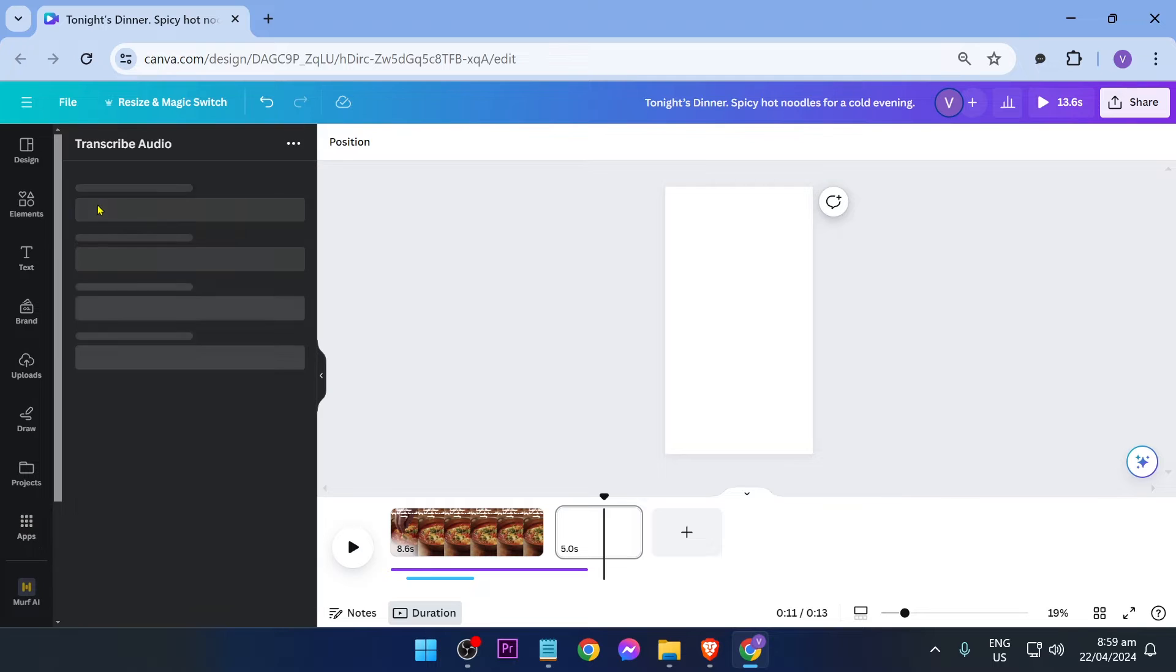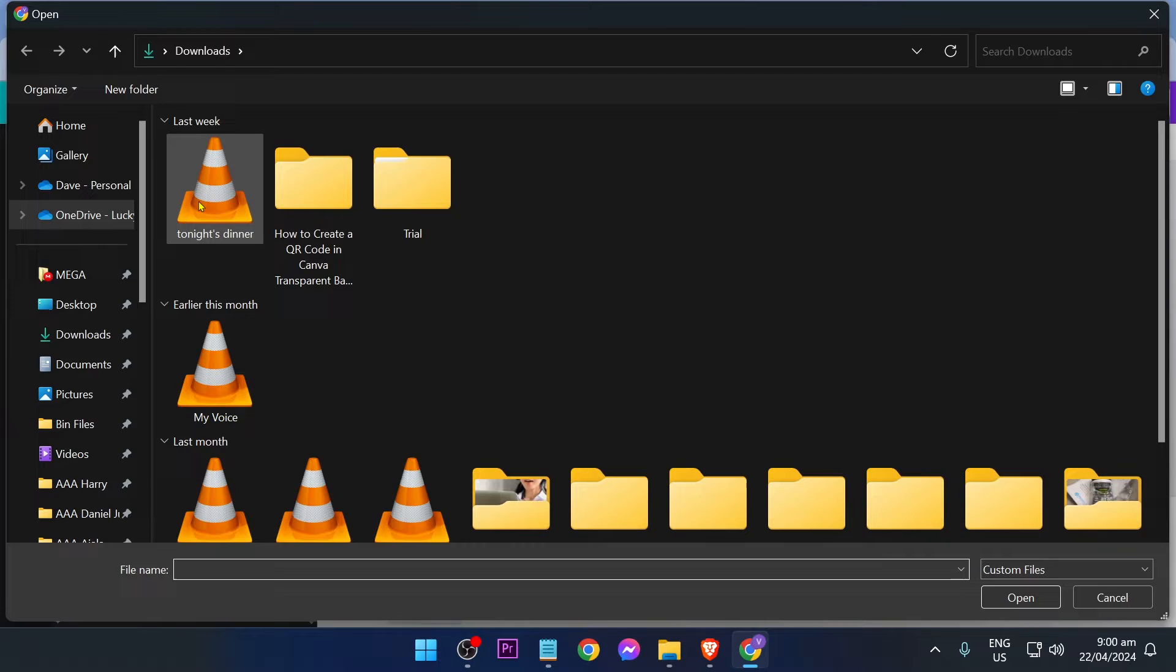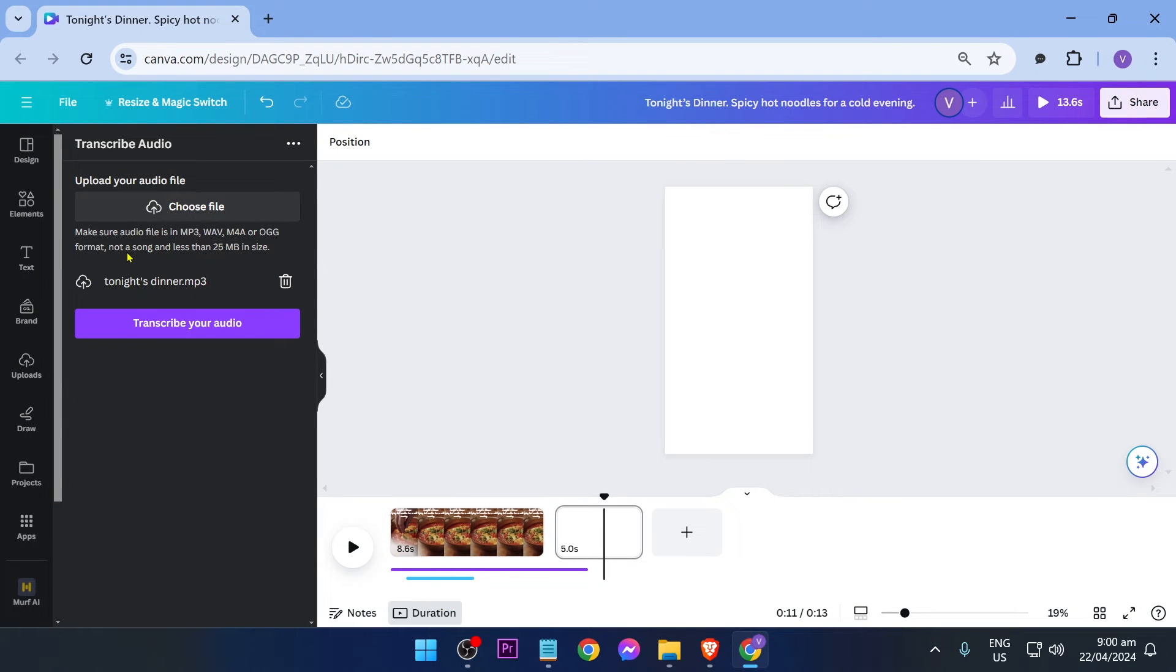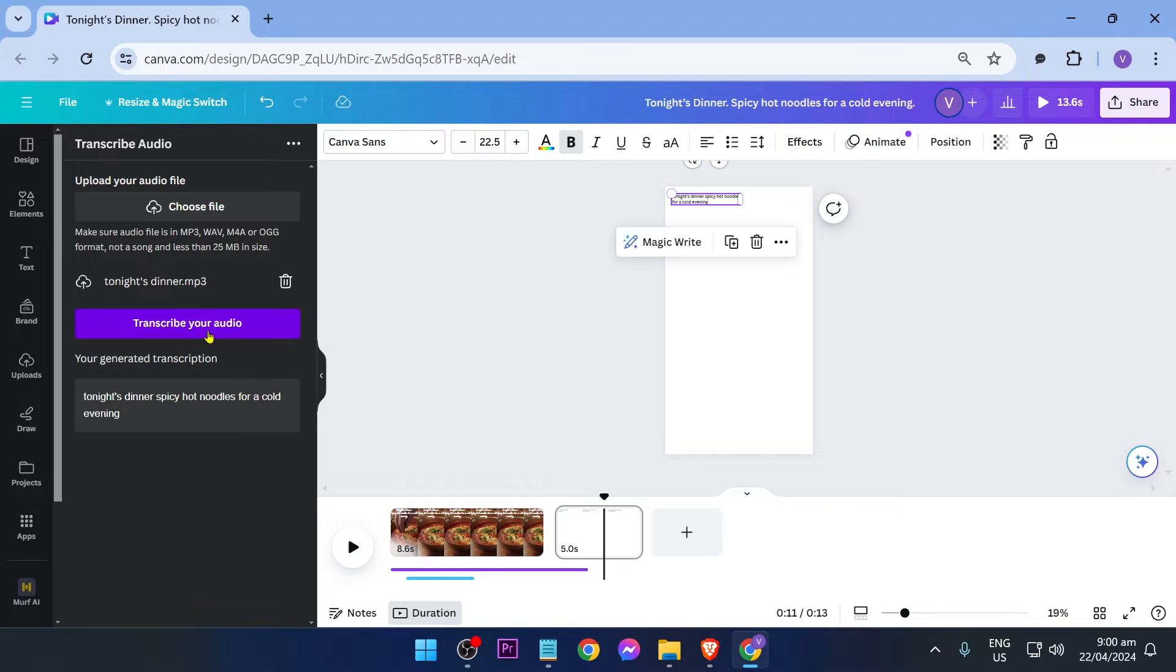click this one and proceed. Choose your file—for example, I'm going to proceed with this one—and then hit Transcribe Your Audio.